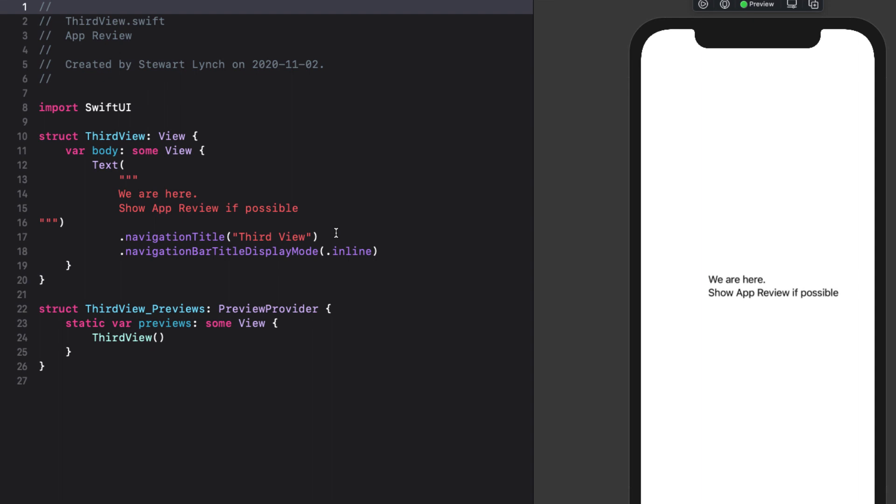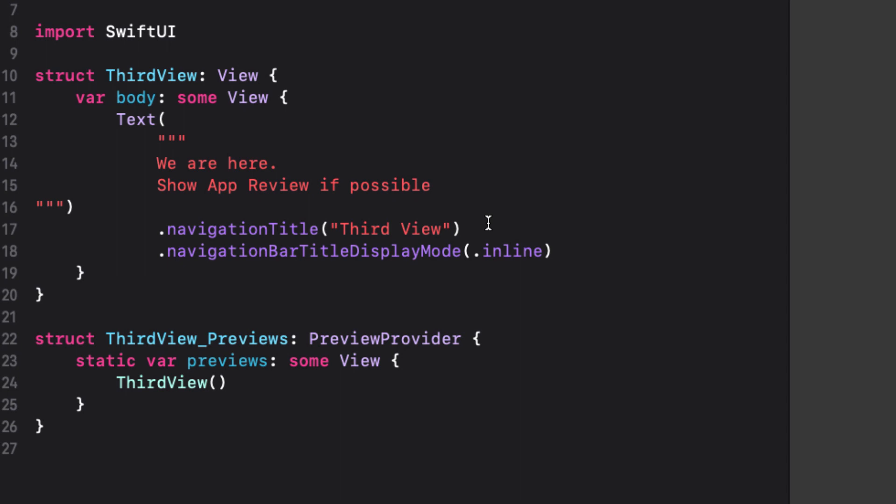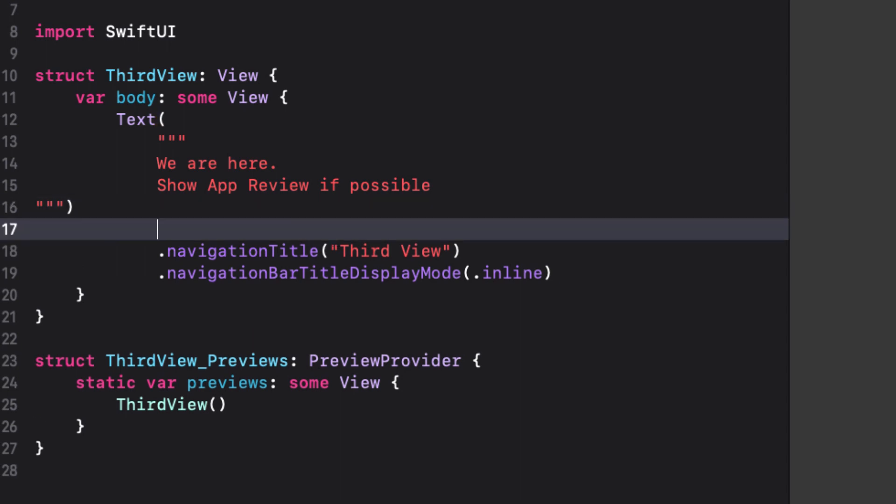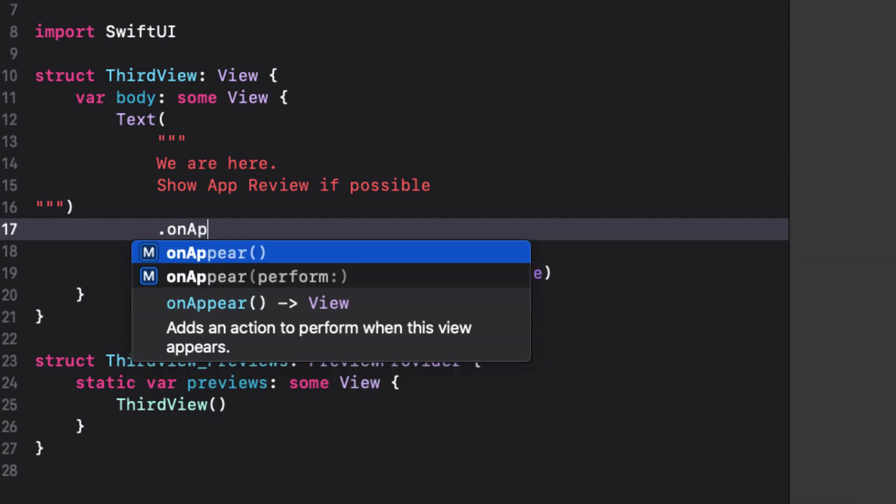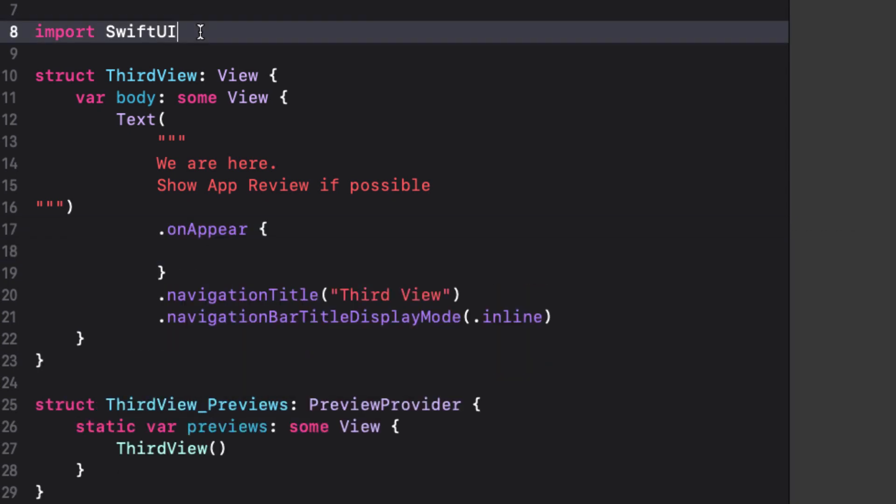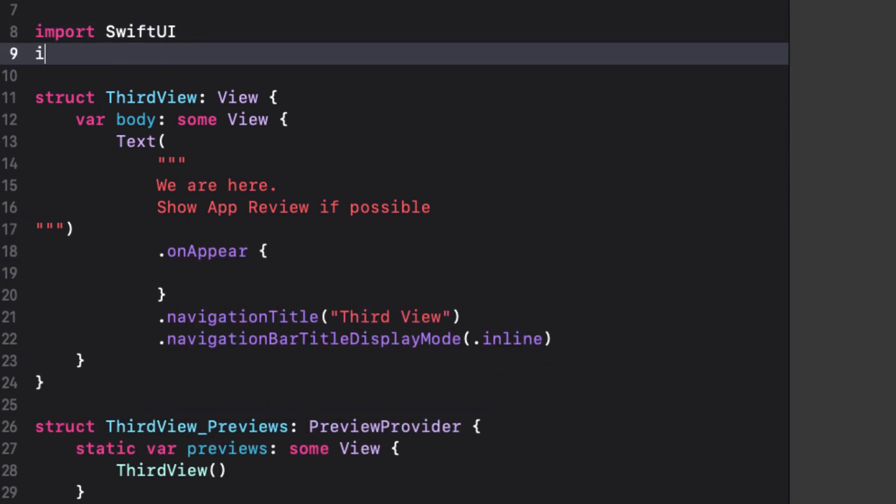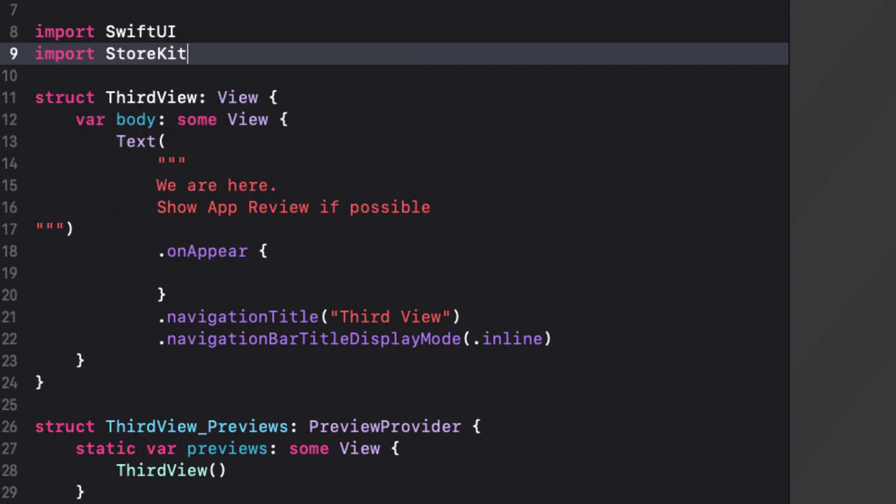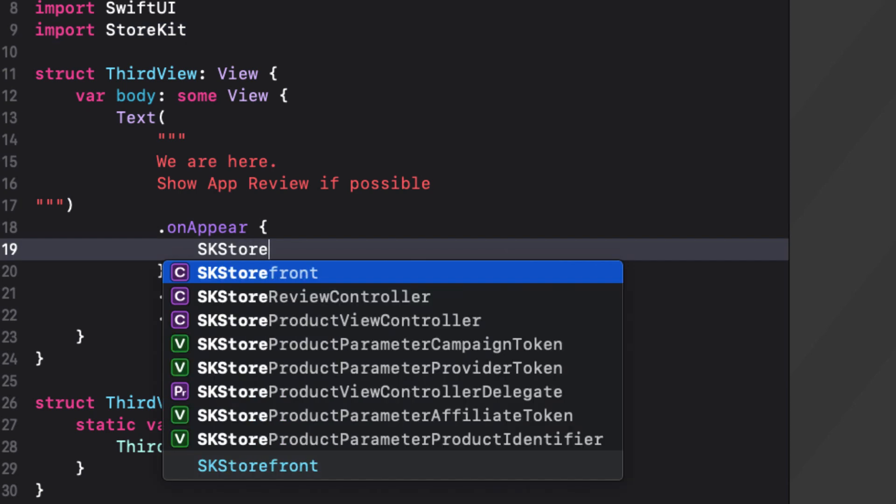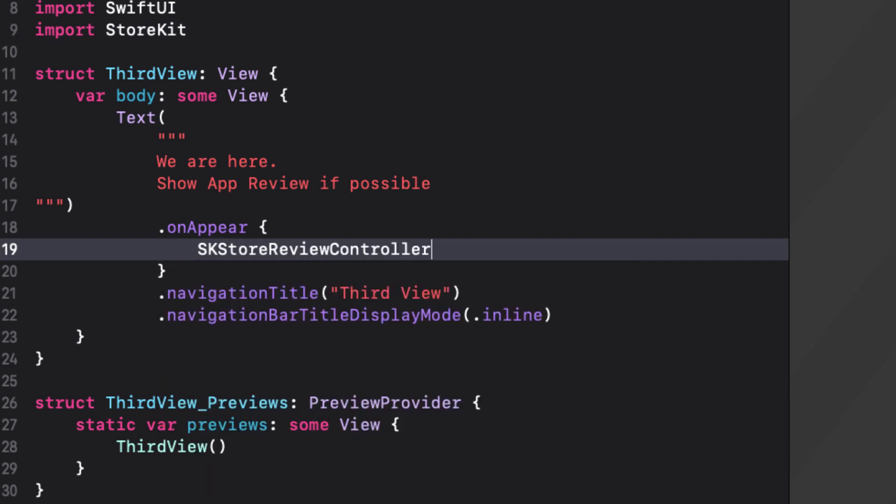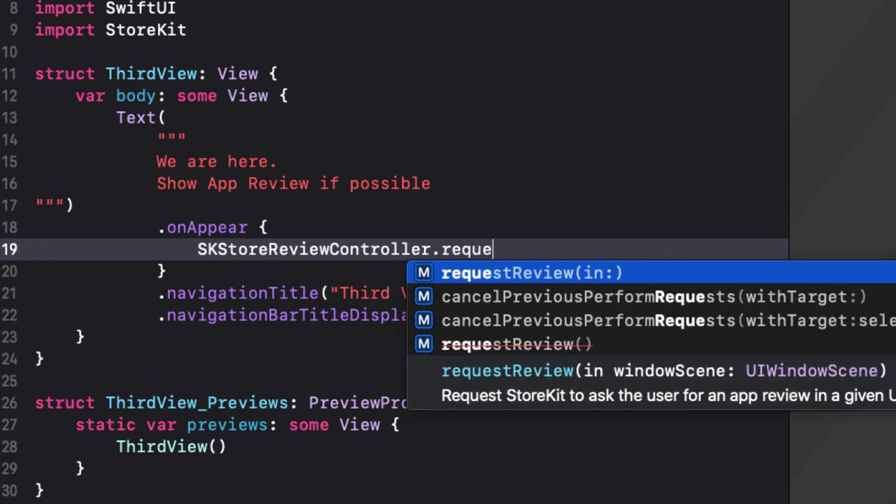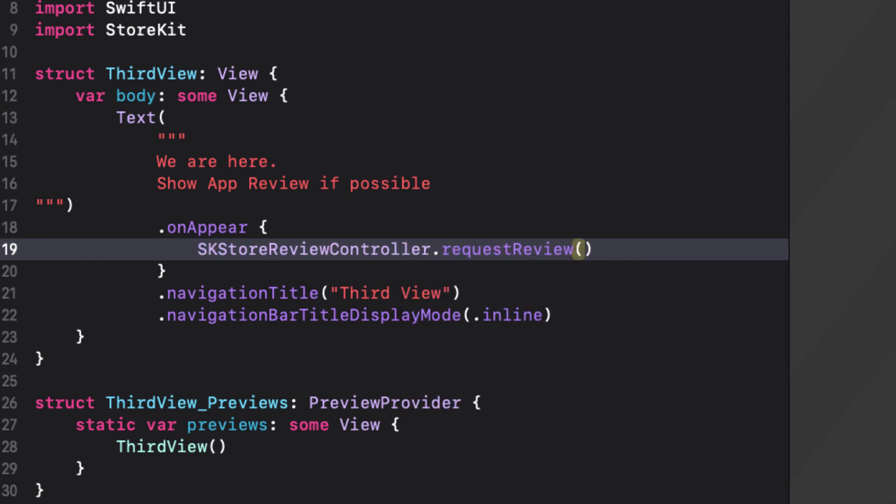We want to show the request when this view appears. So we can do this in our on appear function associated with the view. So let's add that now. The call to request an app review is part of the store kit API. So we'll need to import that first. Now, prior to iOS 14, we could simply use the SKStoreReviewController function called RequestReview. Unfortunately, as you see, this is now deprecated.